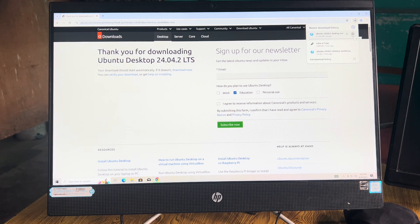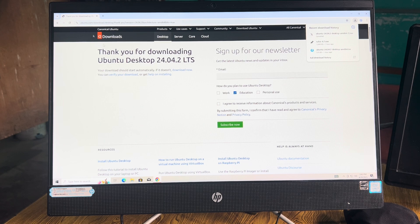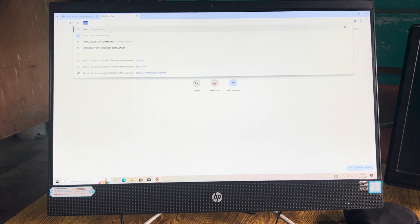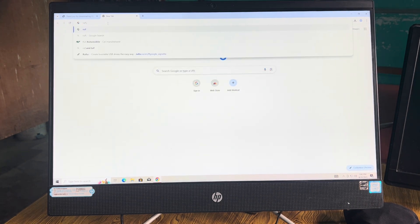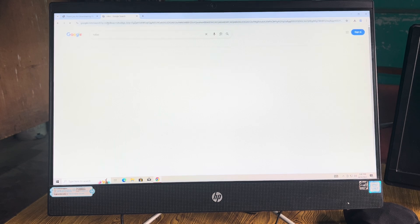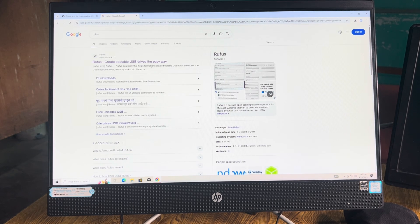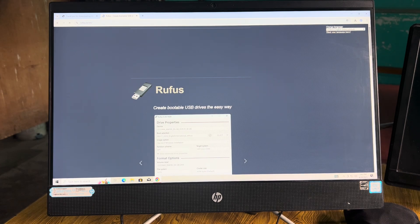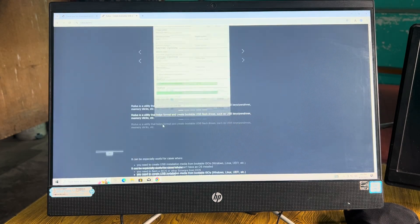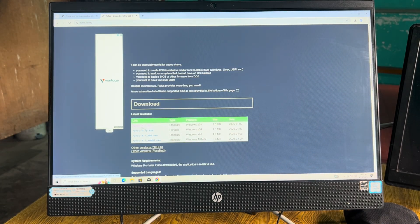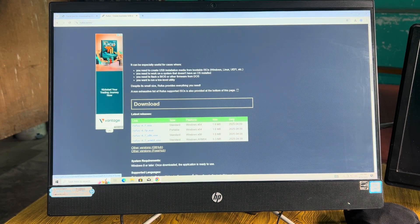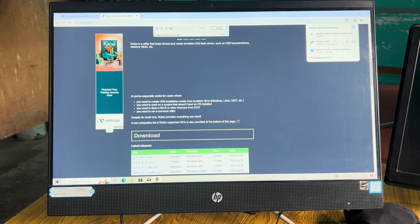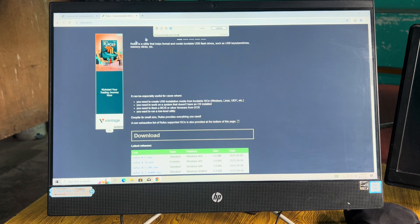Now what you have to do is go to Rufus and download the latest version, right here Rufus 4.7. I already have it here, so I don't need to download it.